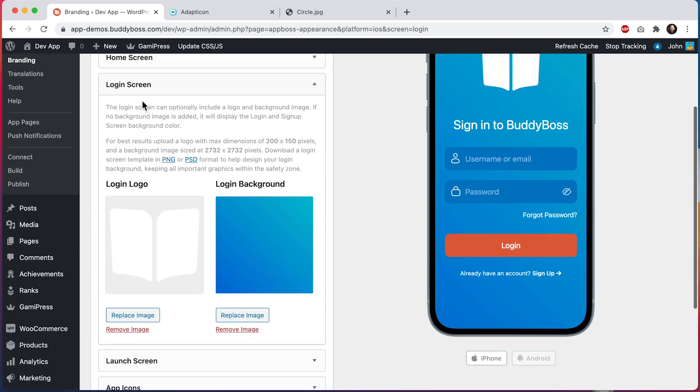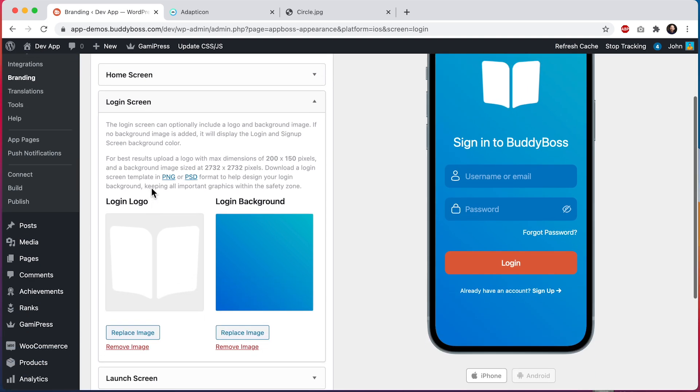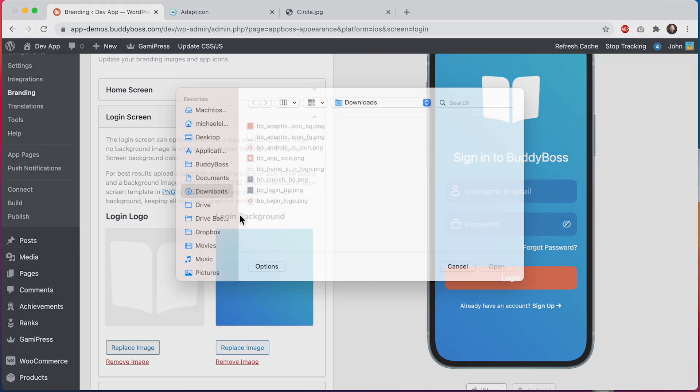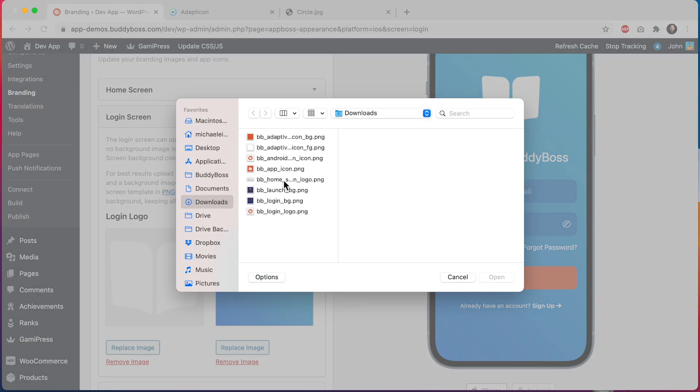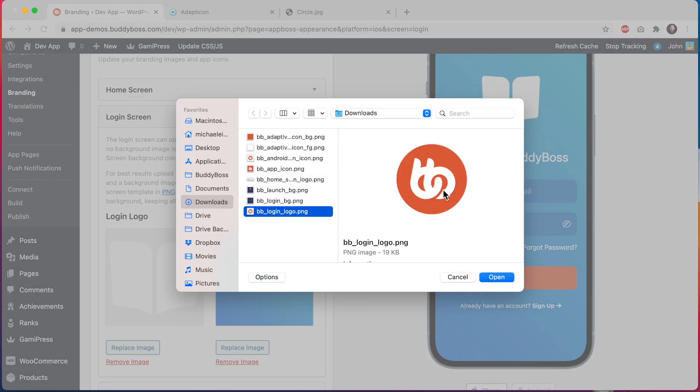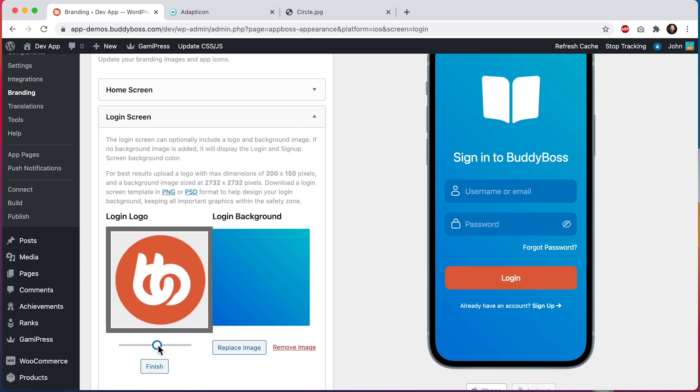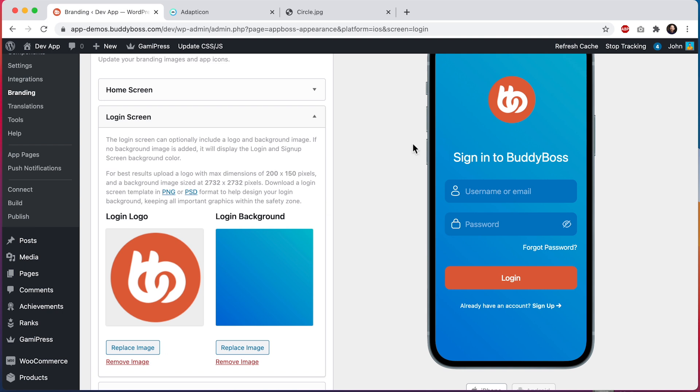Let's start by updating our login logo. I'm going to click here and I'll use the BuddyBoss logo. And I can resize it. I'll click on finish. And that looks great.